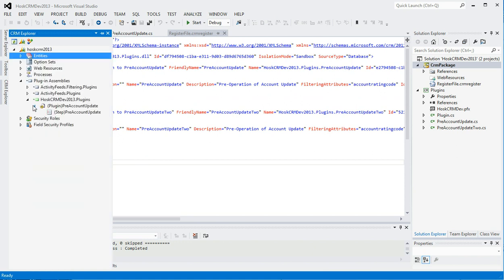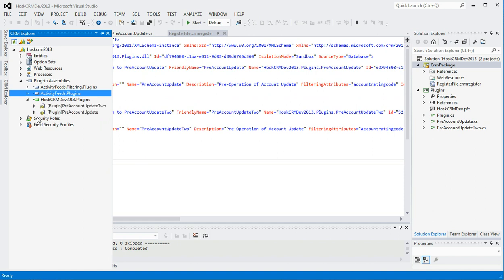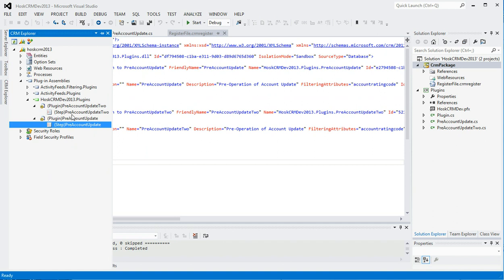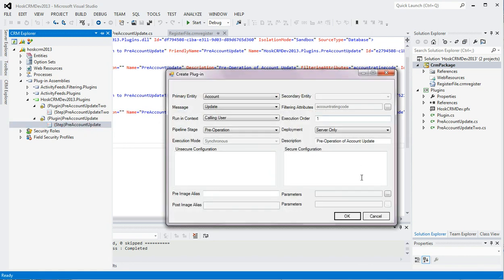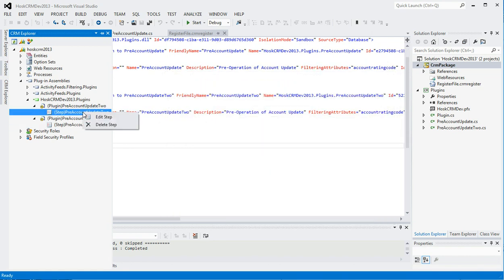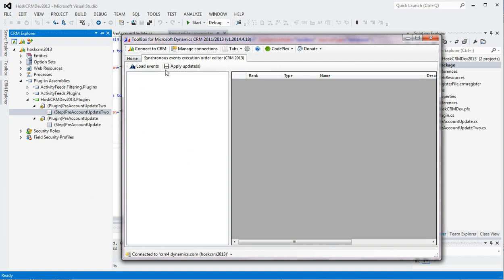So we can see now, if we refresh this, we've got my two plugins. And so if you wanted to change the order here, you could see here. We know we've got two, but we don't know. We can't see if we've got any workflows also, but here you can see account step one. That's got an execution order of one. This has one of two. So we can see that there. So if we go back to the tool, load events.